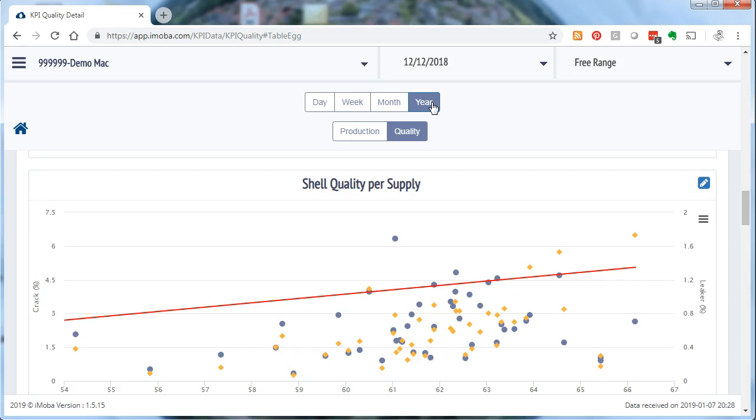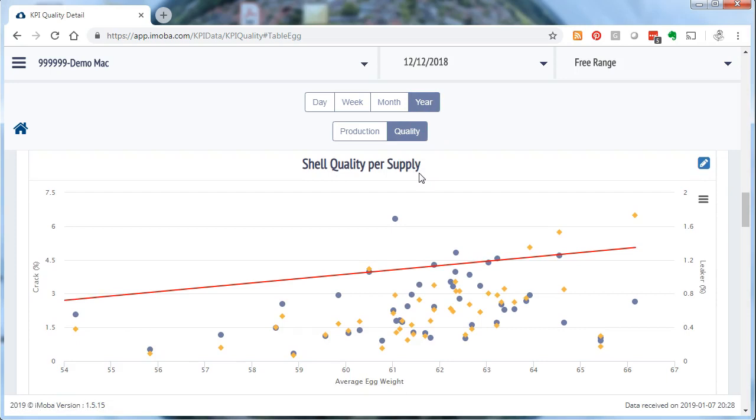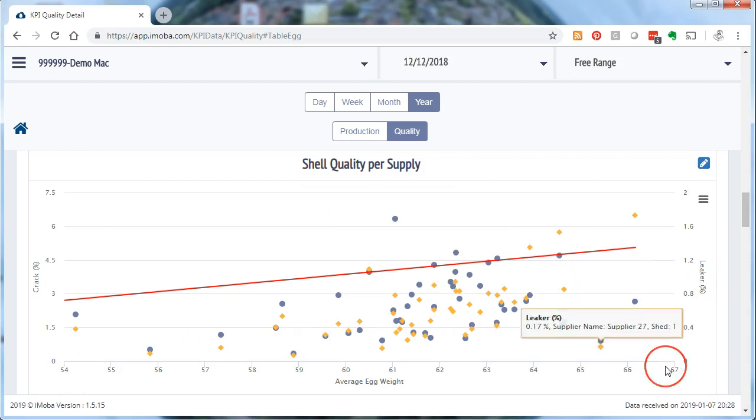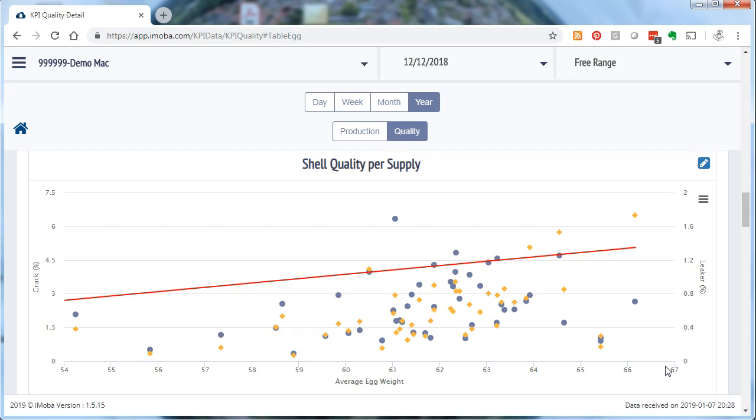Now this is an interesting one. And why is that? Because I see here on the horizontal axis a weight scale. In this case it is autoscaling but it starts with 54 grams up to 67 grams. Those numbers represent the average weight of a certain supply over that particular year.